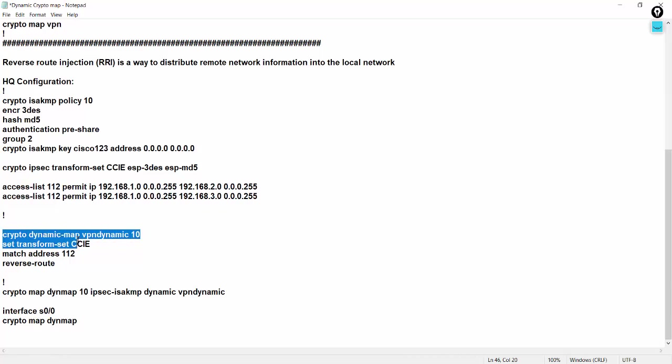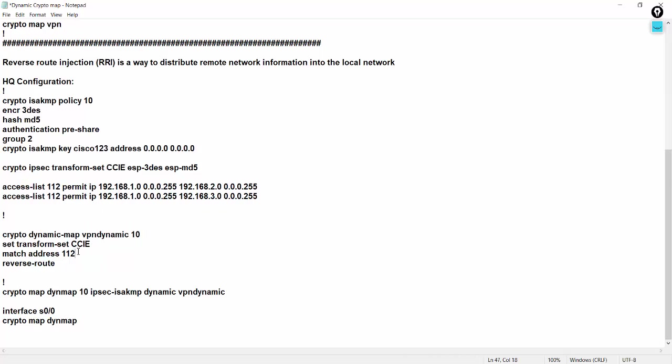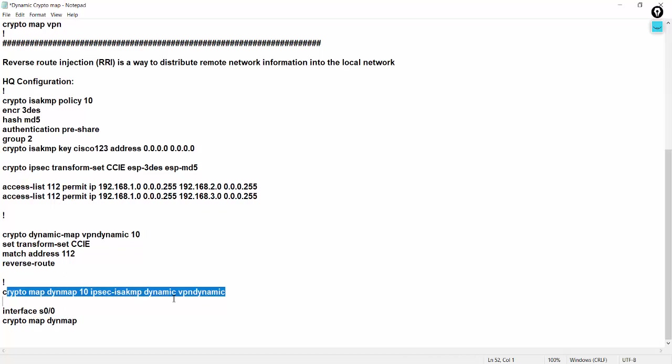And here, crypto dynamic, you have to give this command, crypto dynamic map. Yesterday we did the static mapping. This is the dynamic map, dynamic map, VPN dynamic, it's sequence number 10, set transform, set CCIE, because it is a phase 2 tunnel, and interesting traffic and reverse route. Reverse route, that's one of the concepts to bring down your back into the network into the routing tables. So reverse route you have to apply, add this command, it's a dynamic.